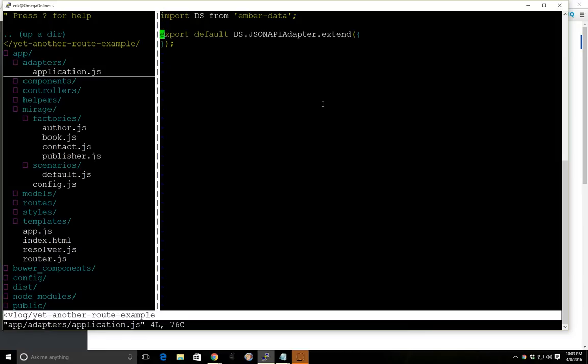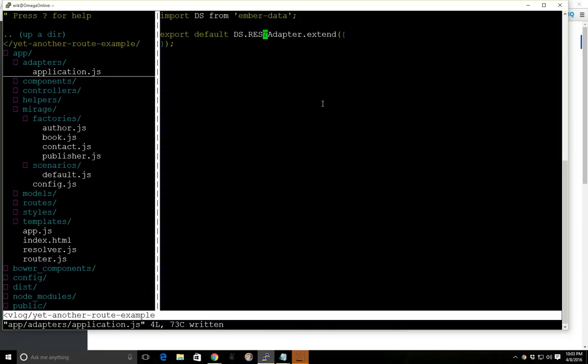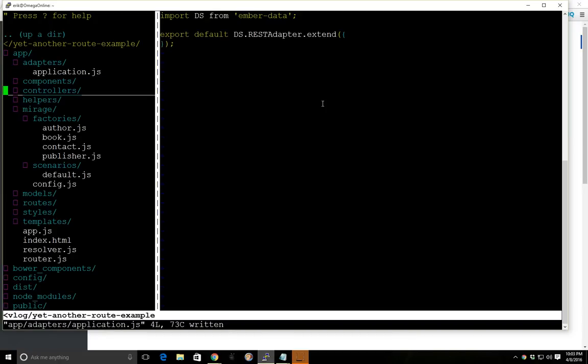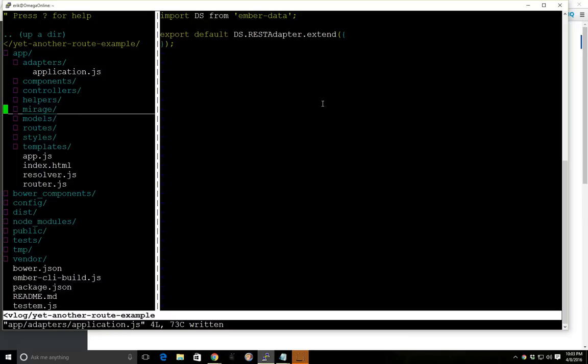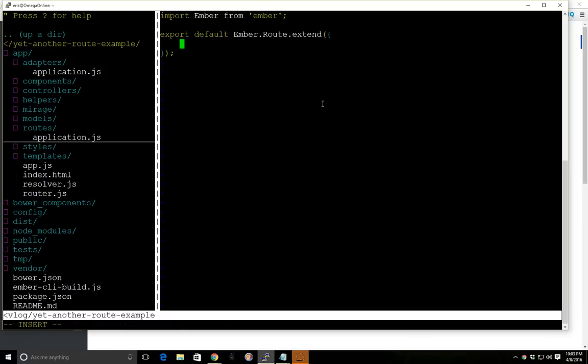So if we go back to adapters, we don't want the JSON API, so we're just going to delete that, add REST. Okay, so now we need to double-check here our routes. We have our application route here. And as you know in routes, this is where you set your model data. So what we want to do is in our model, return multiple models.